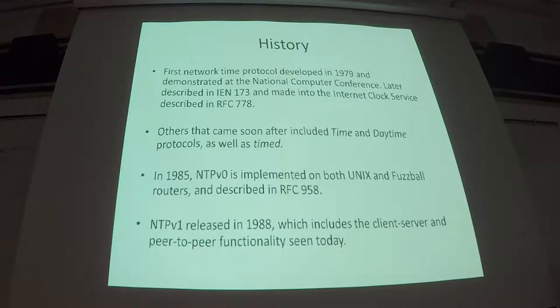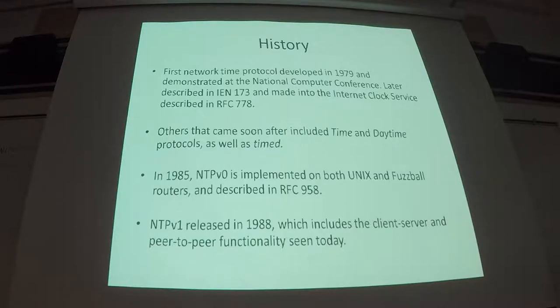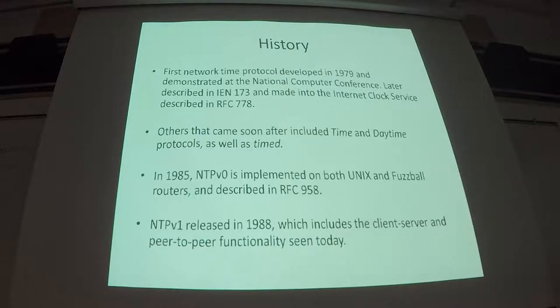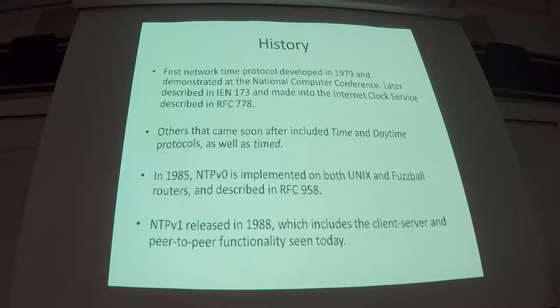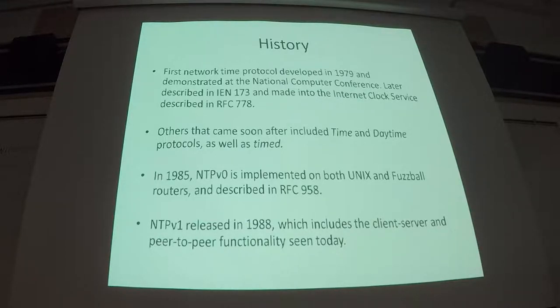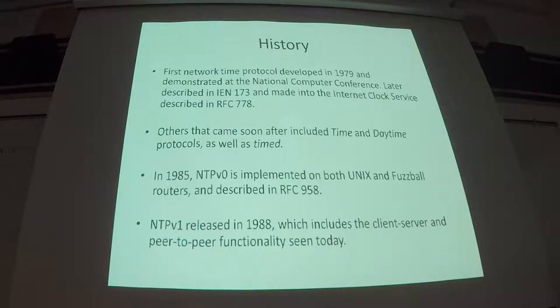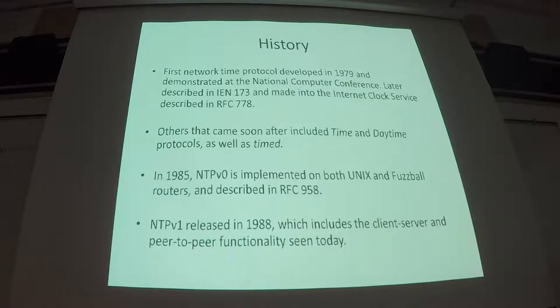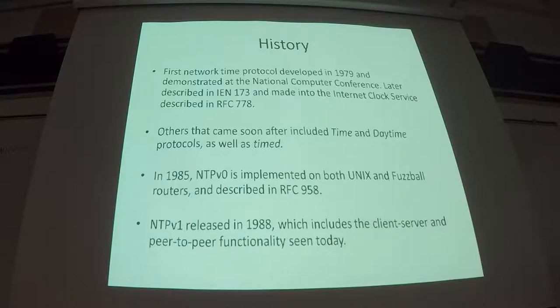So a little bit of history. The first network time protocol was developed in 1979, demonstrated at the National Computer Conference, later described in Internet Engineering Note 173, and then later called the Internet Clock Service in RFC 778. So that's pretty much the first mentions you'll find of time over the network on the Internet.